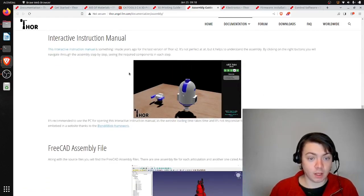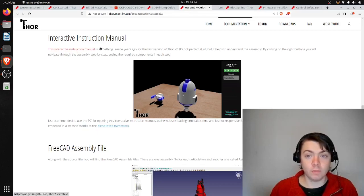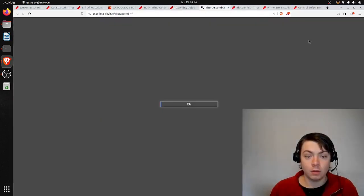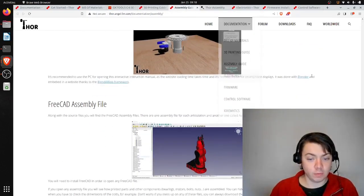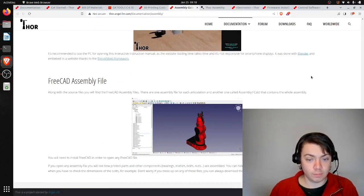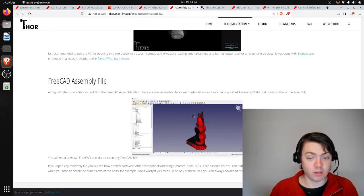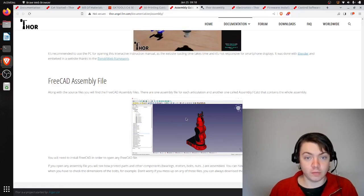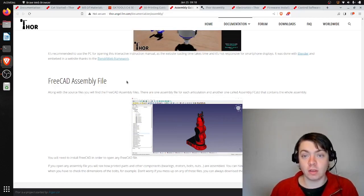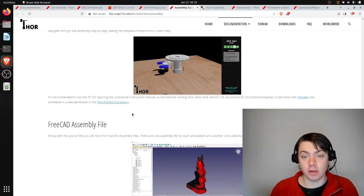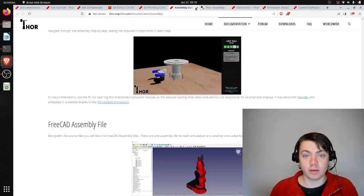I haven't looked at this, but I guess they have an interactive instruction manual. And then I never opened this assembly file, but it looks like you can do all of the CAD work in FreeCAD, which is a free and open source computer-aided design program. So I'll maybe come back to this.